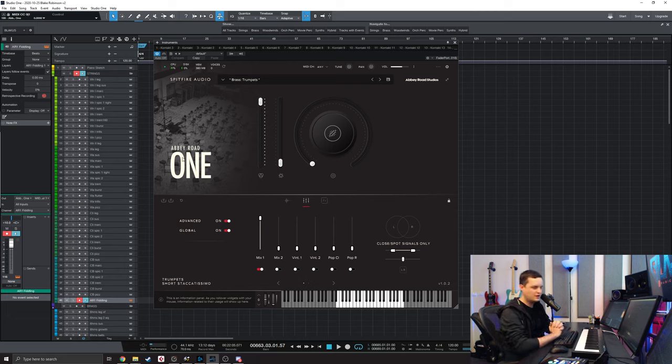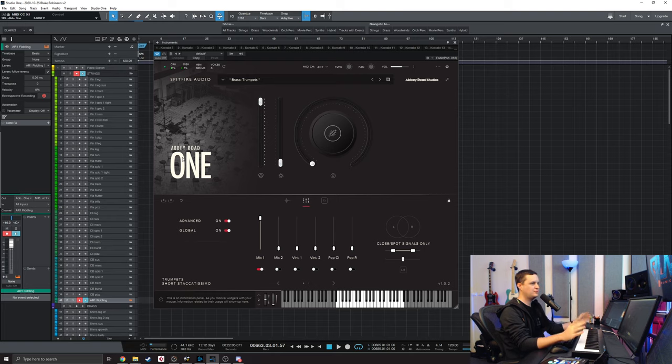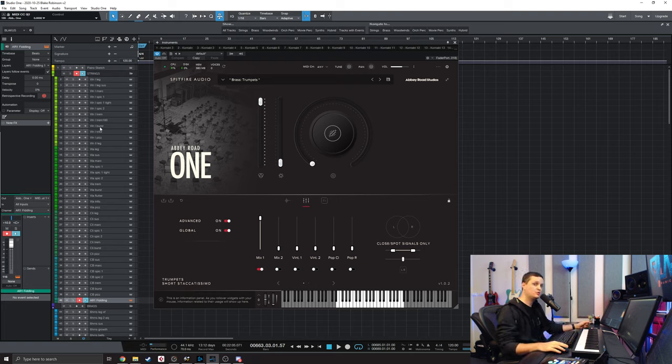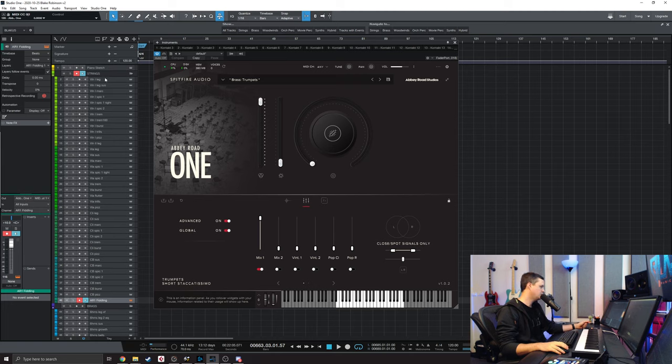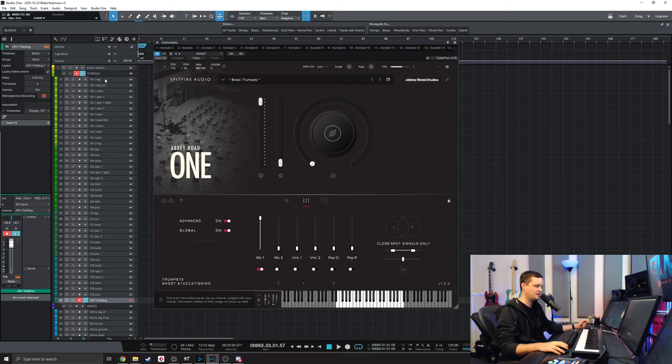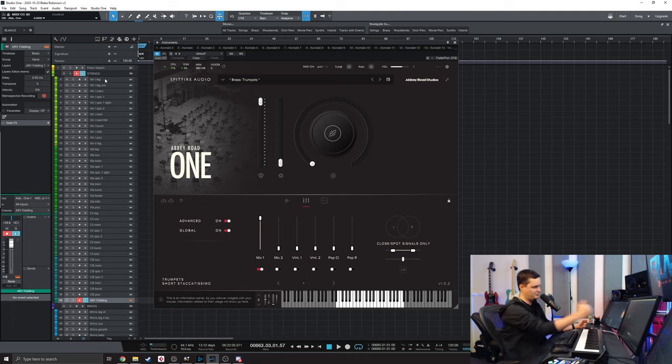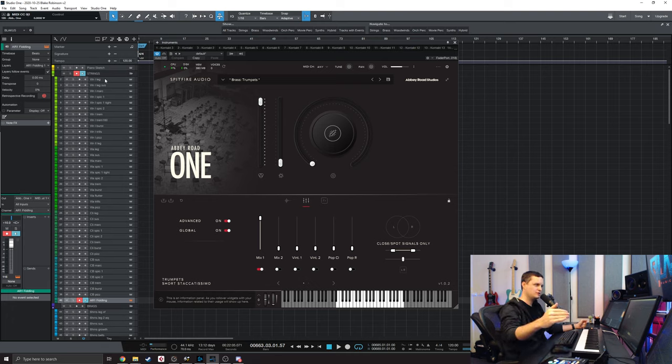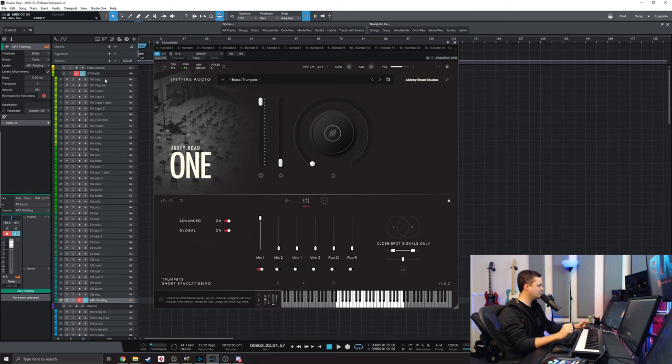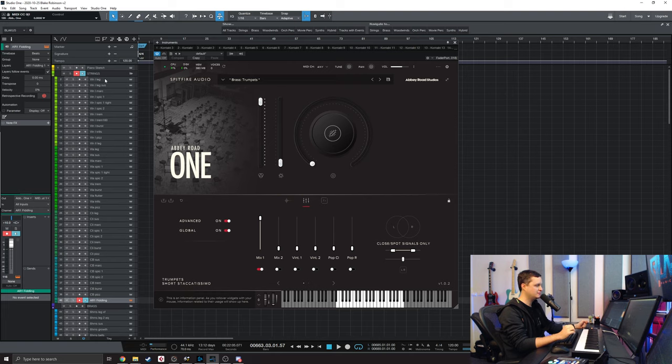For those of you that know me, I'm a bit of an orchestral template nerd, and I spend probably more time tweaking my template than I do actually writing music. What I mean by that is that I will spend hours, days, months, actually years now, comparing my samples to my favorite recordings. My favorite recordings usually are from Abbey Road in Studio One, surprisingly.